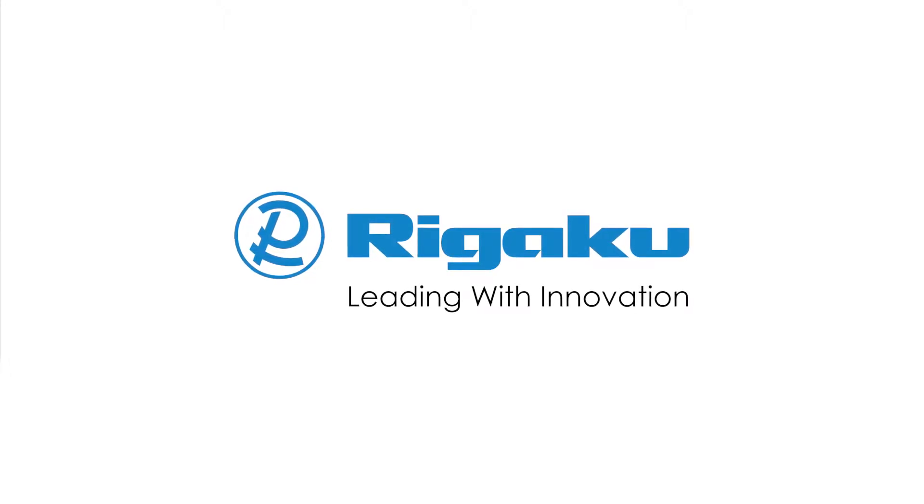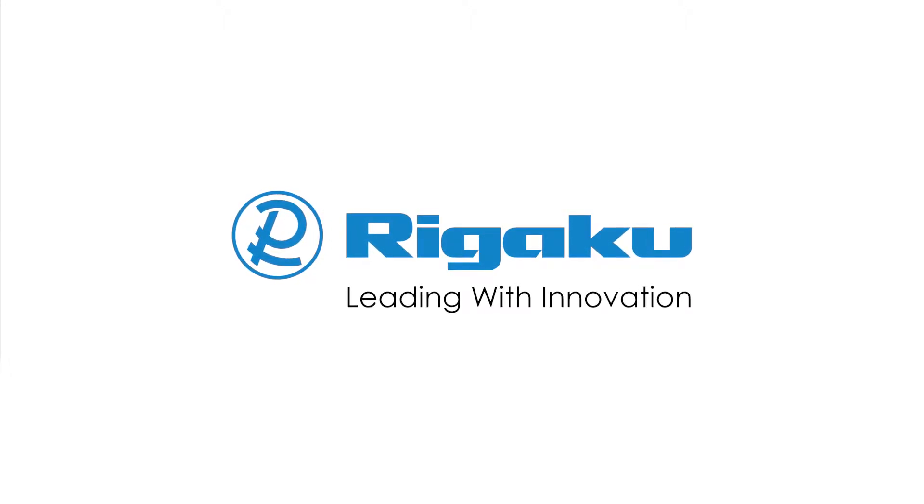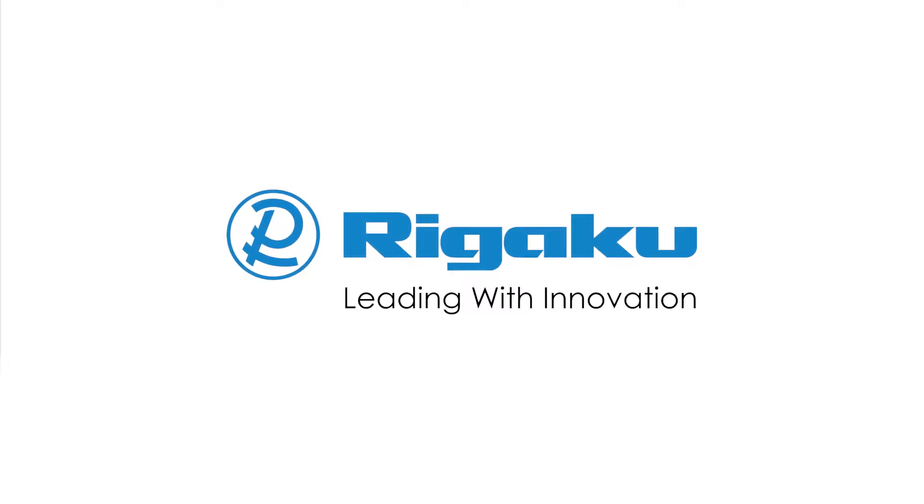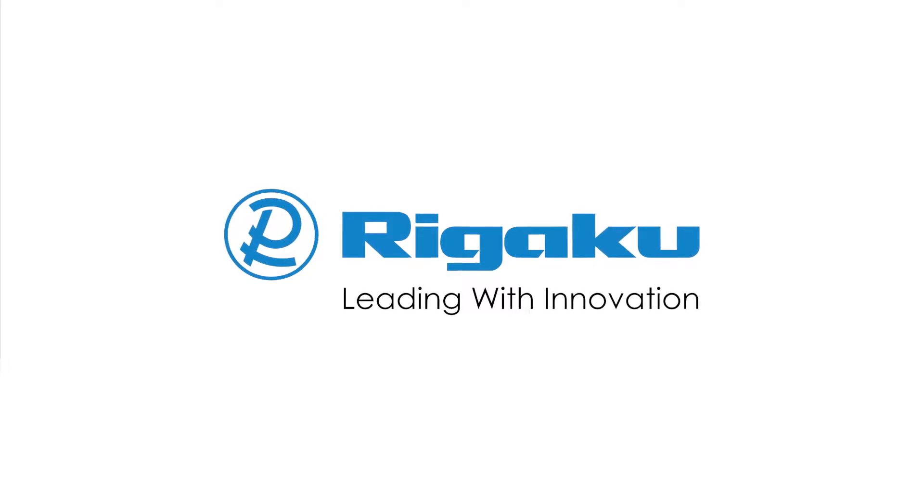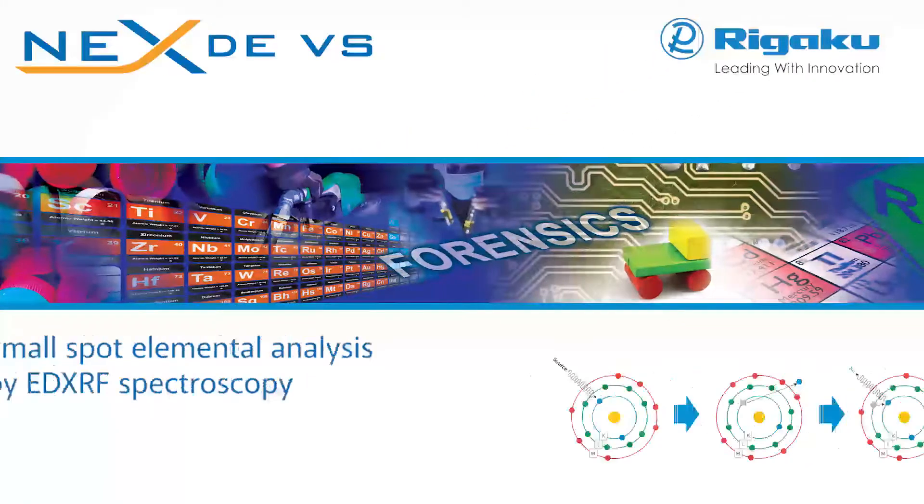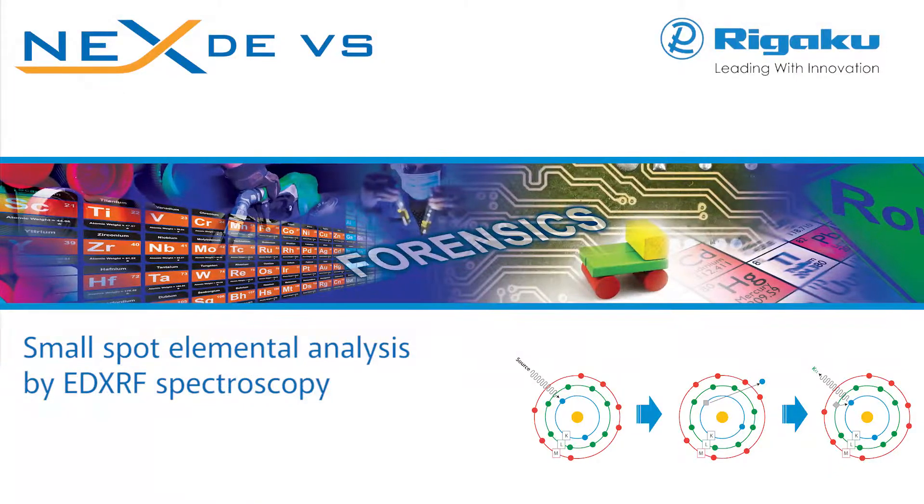RIGACU, the world's leading analytical X-ray instruments company, offers a state-of-the-art solution for your elemental analysis needs.